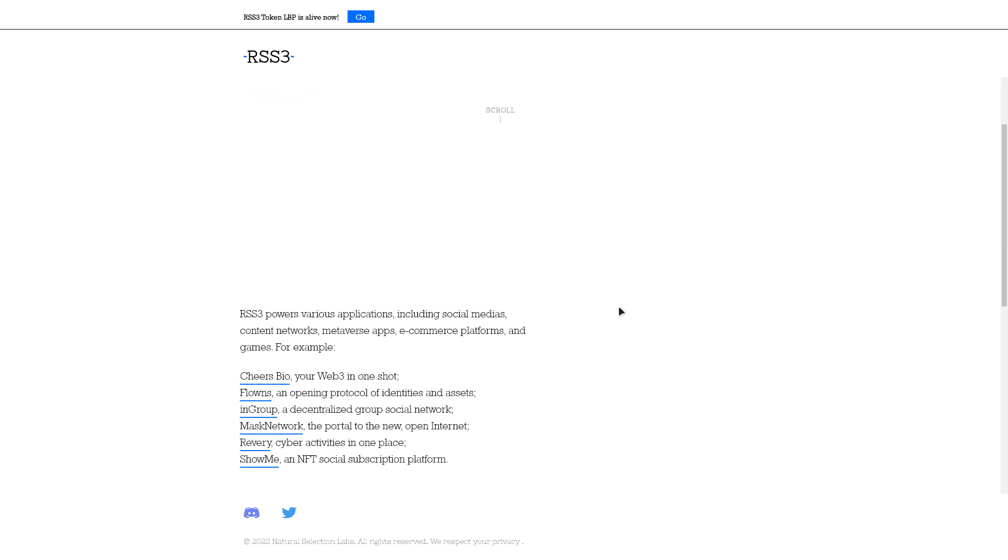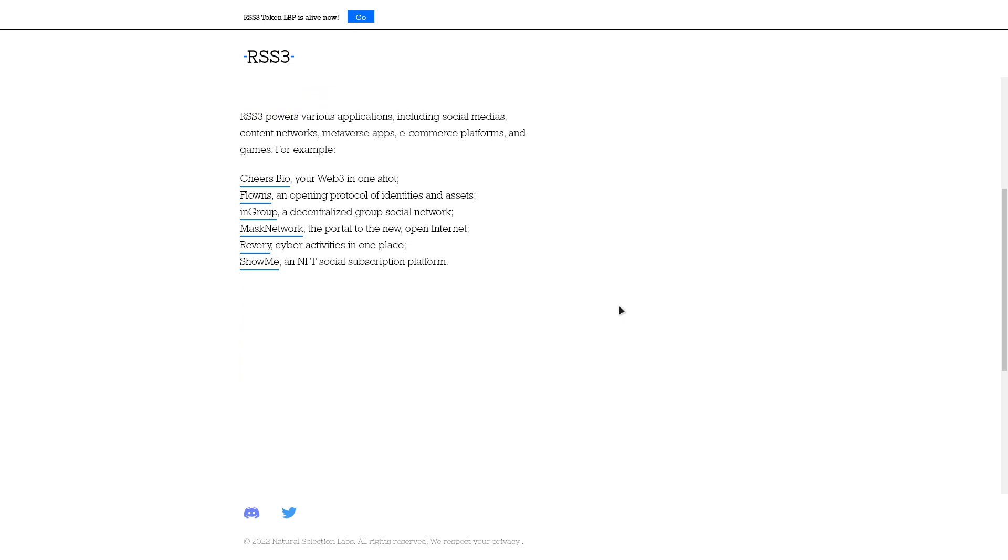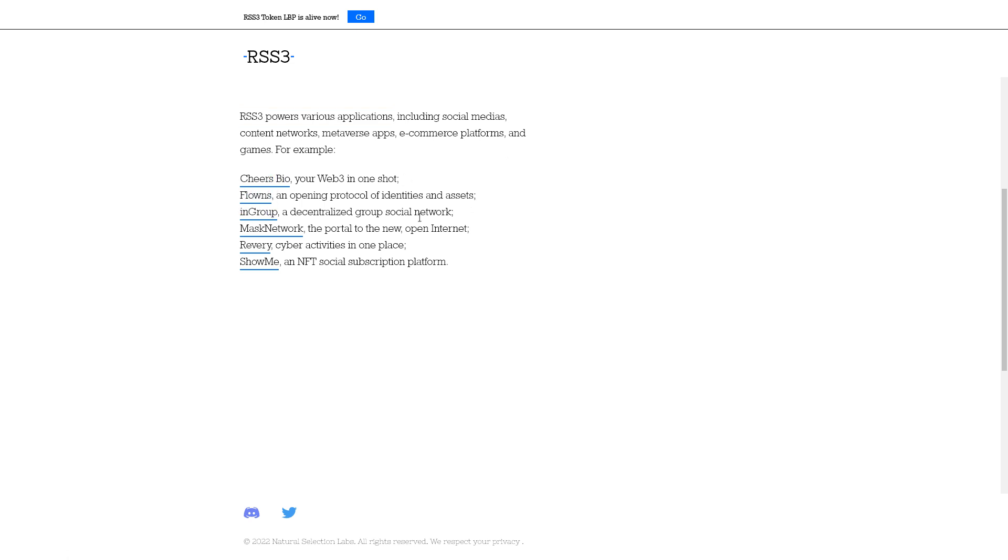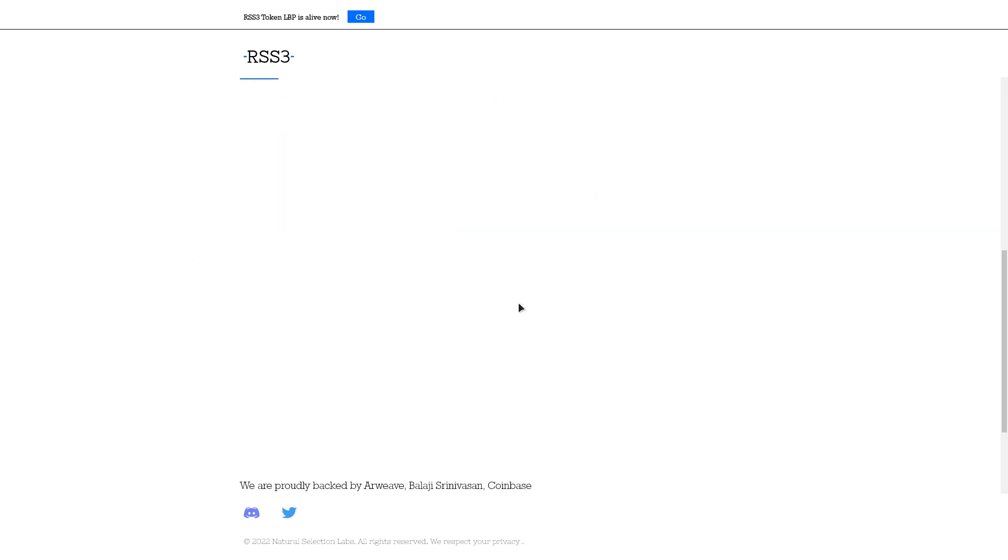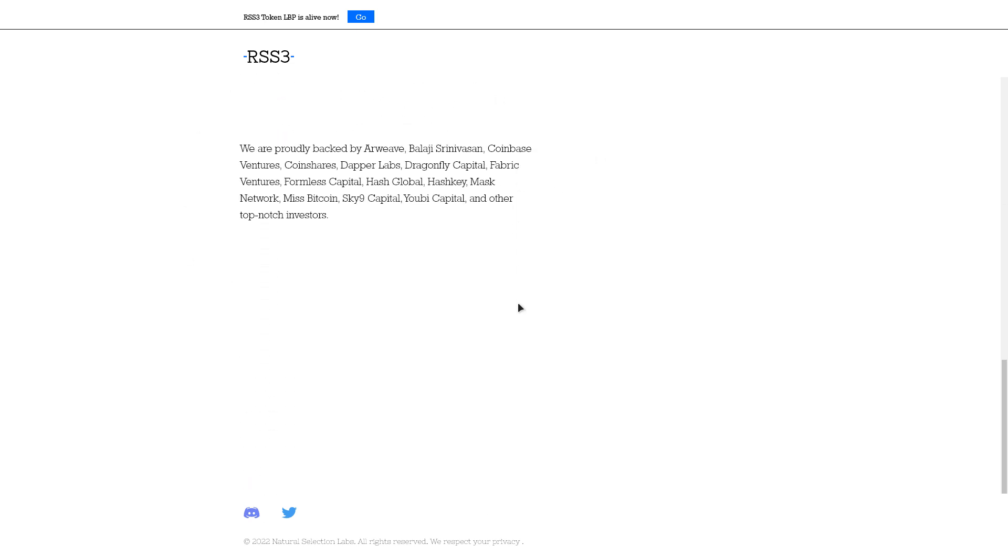Those federated, such as Mastodon and Miski, and those that are centralized but still open to giving users back their data, such as Twitter. As long as the data proves ownership and is indexable, the RSS3 network will include it as part of the content environment.